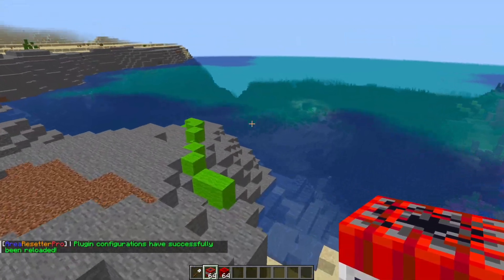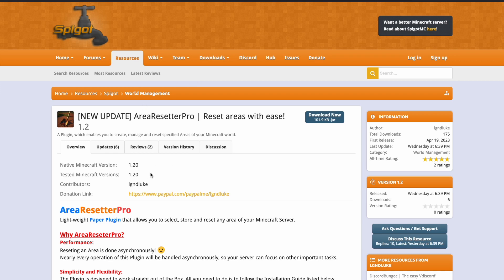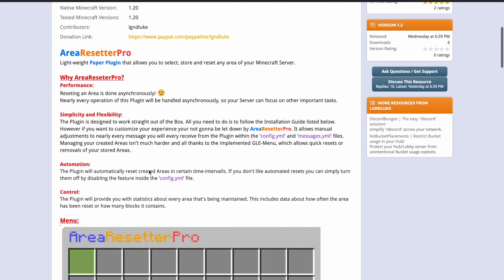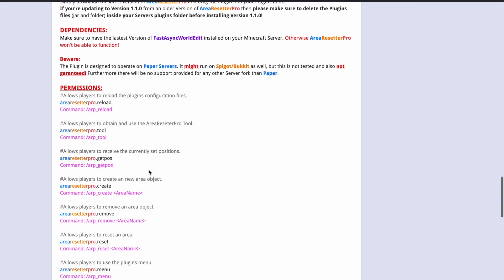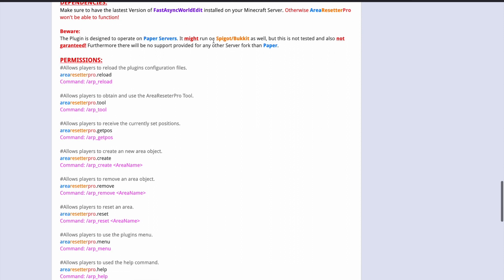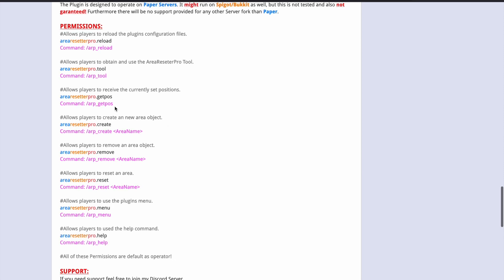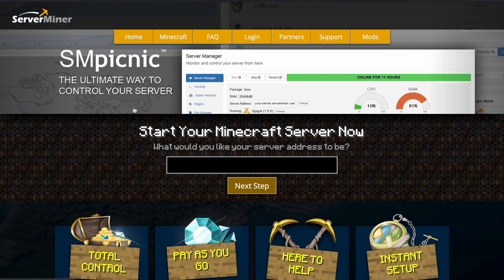That is pretty much how it works in game — super straightforward and a really fantastic plugin. On the Spigot page you can see it's updated to 1.20. Make sure you have Fast Async WorldEdit installed otherwise it will not work, and it is meant to run on Paper servers, so Spigot or Bukkit may not work as well. Down here you'll find all the permissions and commands. If you need a server to host it on, check out serverminer.com for the best and cheapest hosting around. Subscribe, like, comment, and I'll see you next time.